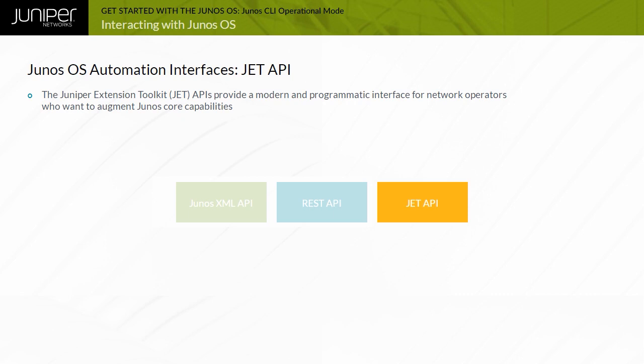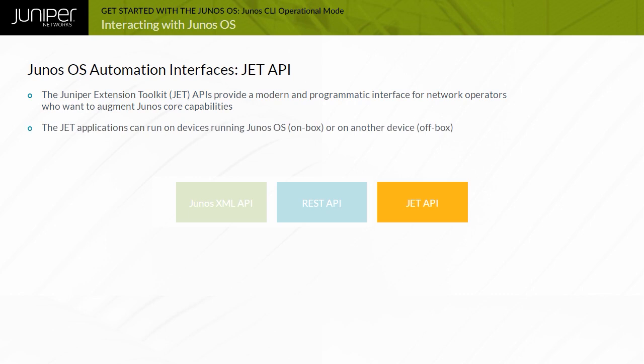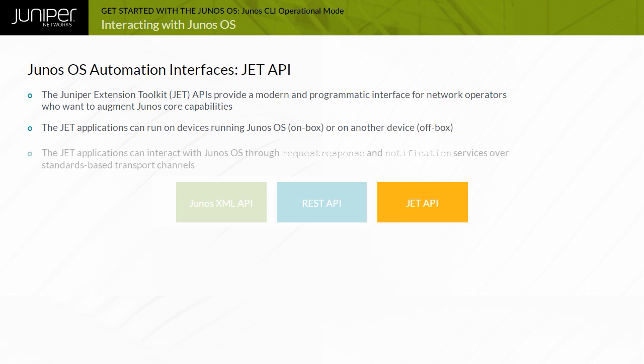The JET also includes a virtual machine, or VM, packaged as a Vagrant file, libraries, and other tools to enable developers to write on-device JET applications. The JET applications can run on devices running Junos OS, on-box, or on another remote device, off-box, in your operating environment, and connect over the network to a device running Junos OS.